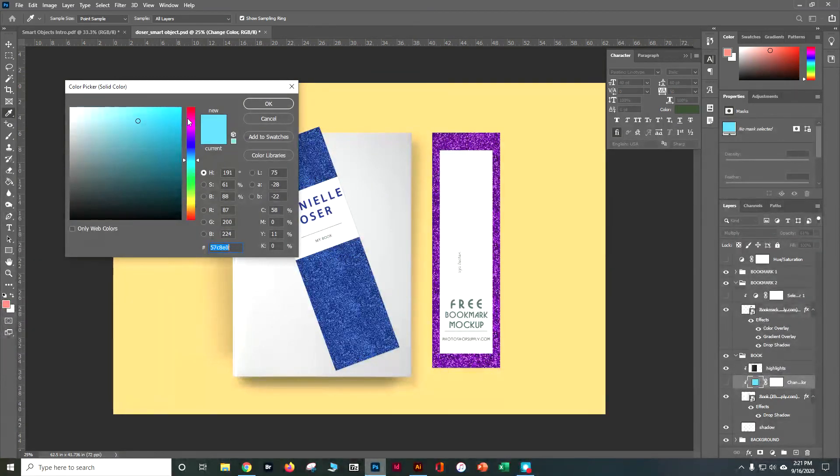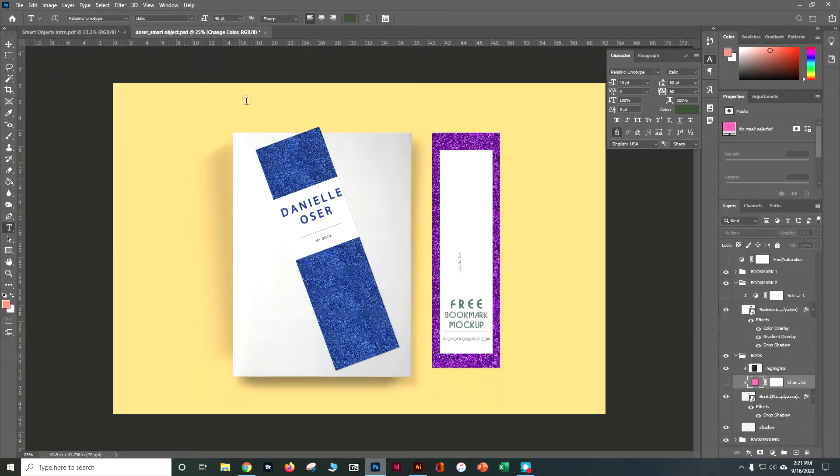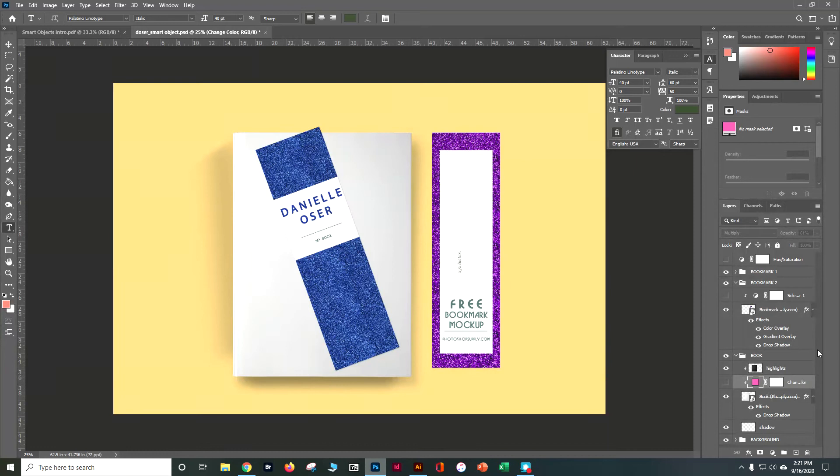Let's go ahead and make it purple. And you can see not a lot happened. So let's go ahead here and go down to our book here. We can see it's another smart object.